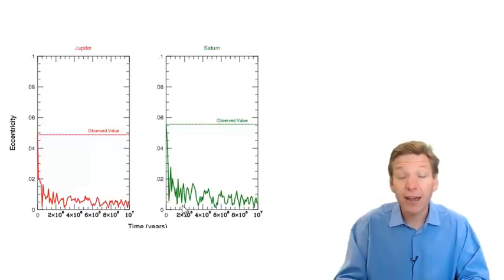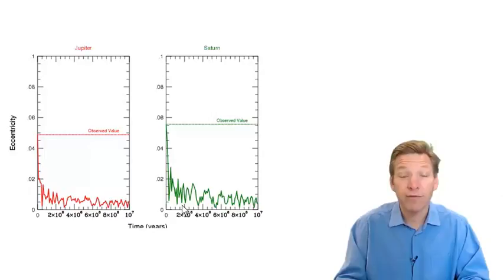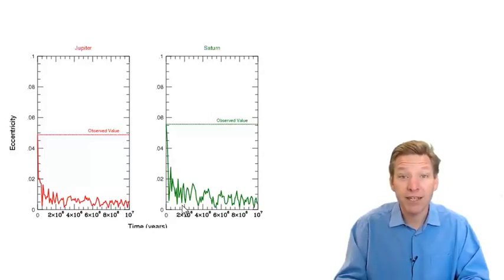A spectacular solution to this problem has been proposed recently by a group working out of Nice, France. Therefore it goes by the name, the Nice model, and it goes something like this.